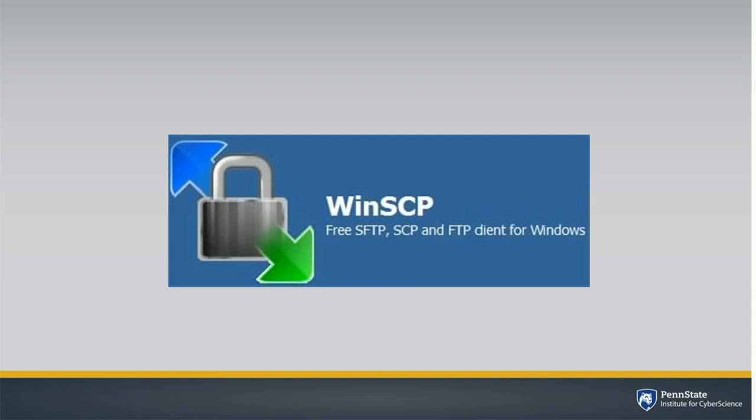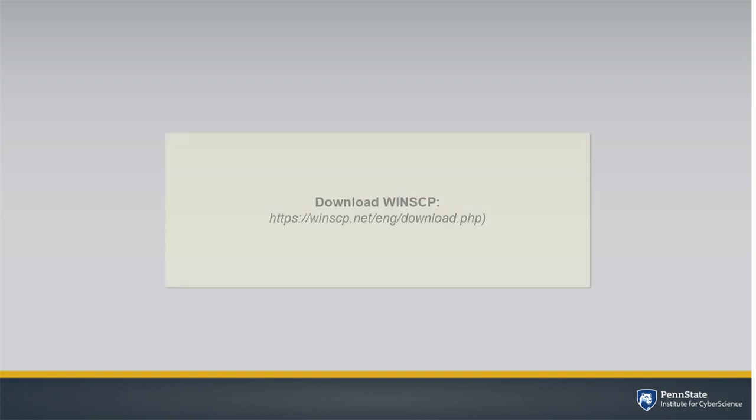WinSCP is a free commercial software product. It helps you connect to a remote system so you can transfer and manage files. If you don't already have WinSCP, you can download it at this URL.